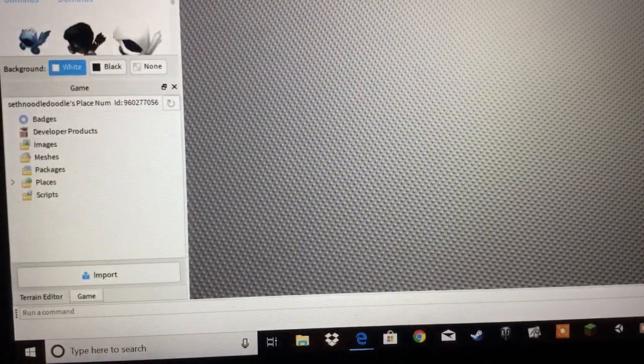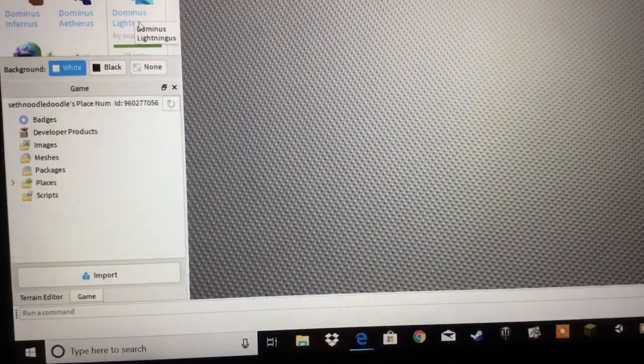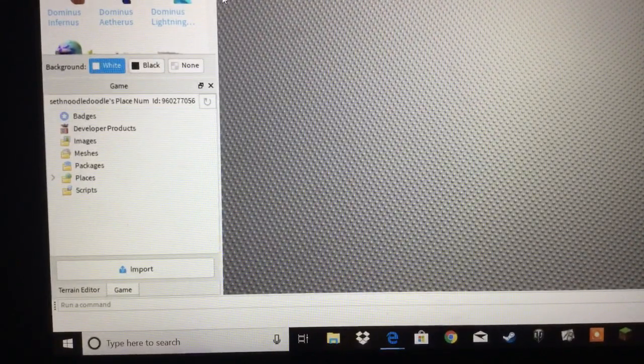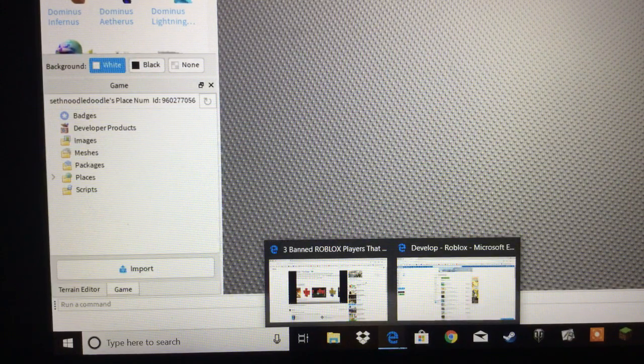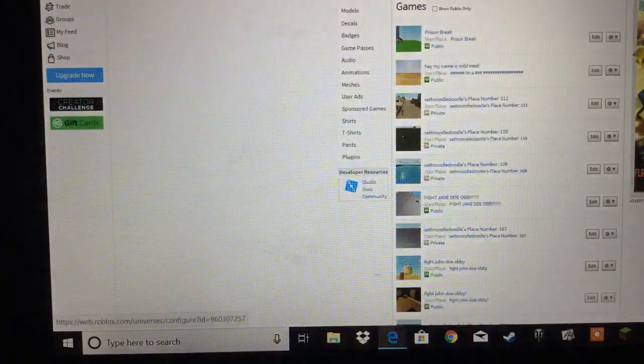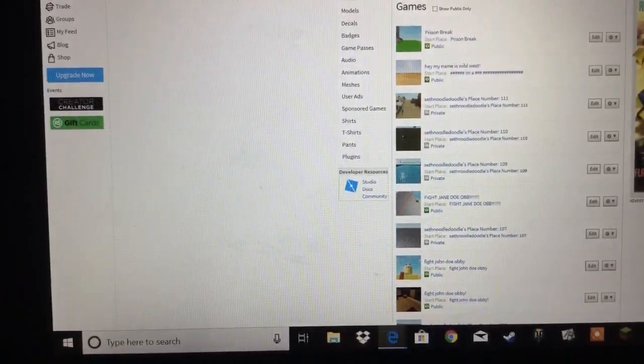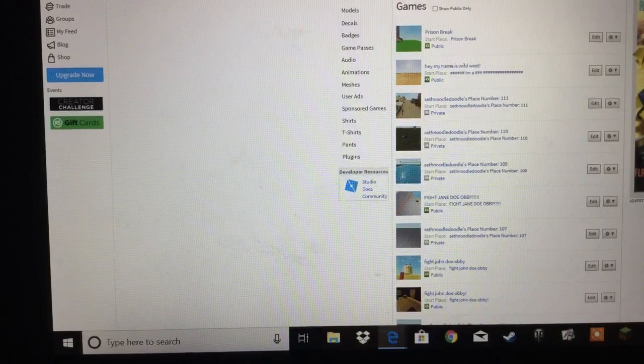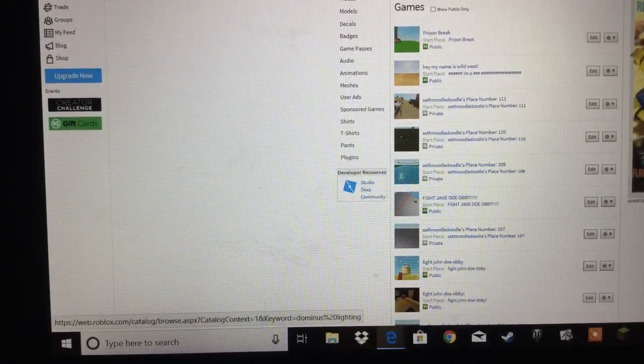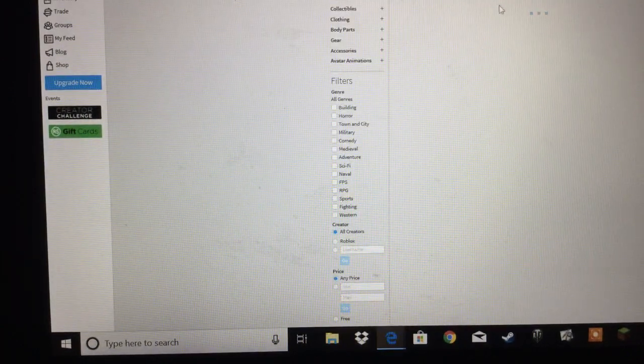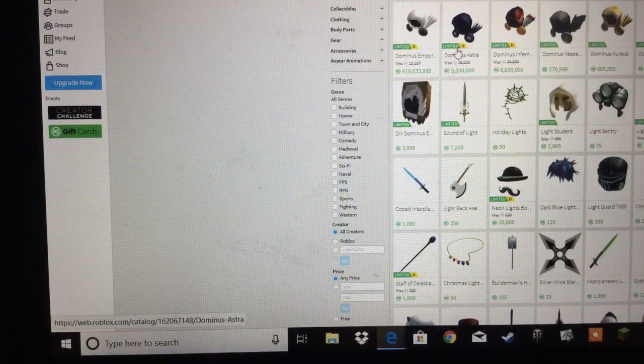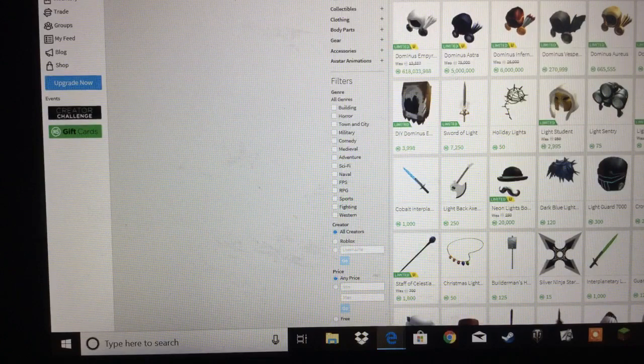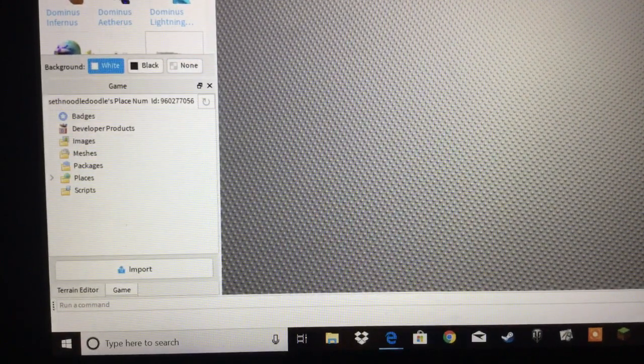But most of these are not even stuff that are in the catalog. Like, take an example for this one, Dominus Lighting. If we look that up on the catalog, all that's going to pop up is the Dominuses that actually exist. So, as you can see, that does not exist on the catalog. It does exist on the library, but not on the catalog.